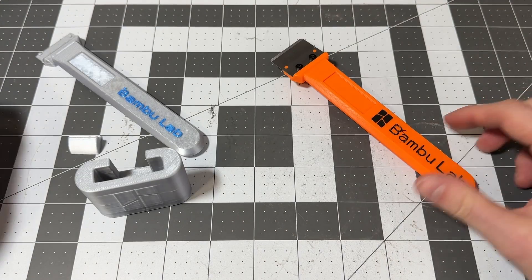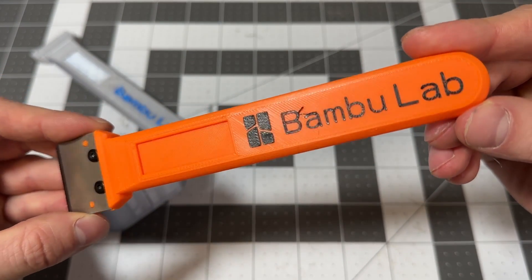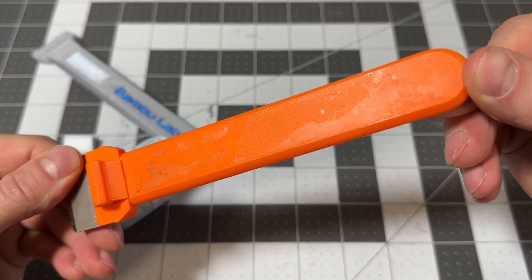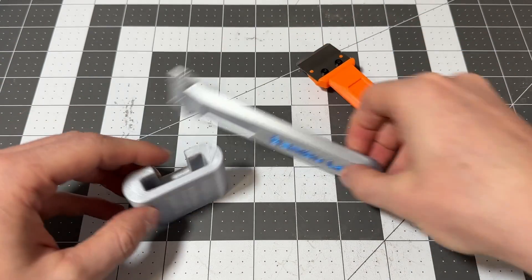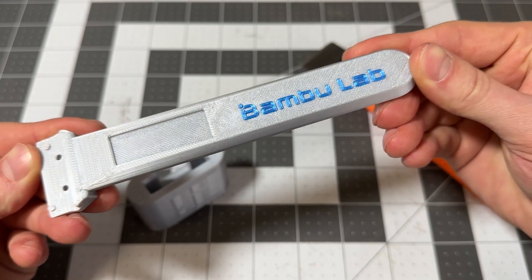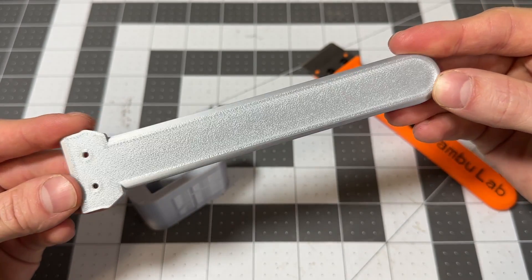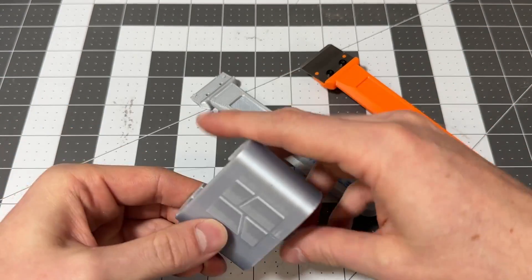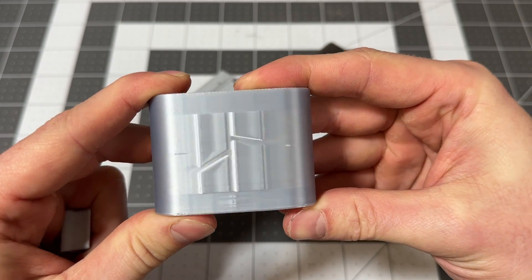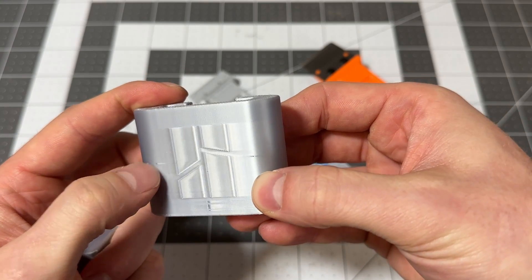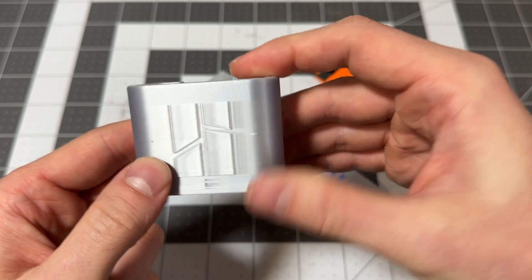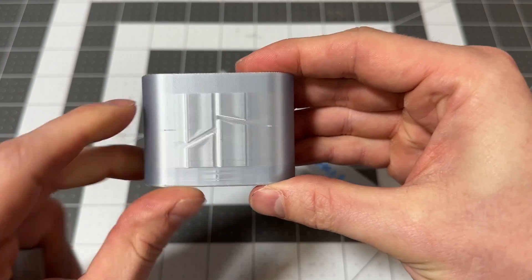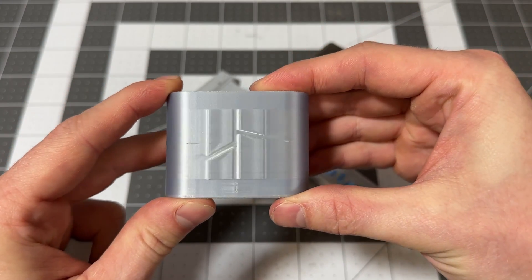Next we have the bamboo scraper that comes included. This is off of the X1 Carbon and this one came off of the A1 Mini with the holder. You can see a couple little zits where the Z seam happens, and that's just kind of indicative of silk PLA. Wherever it stops, it's gonna create these little artifacts unfortunately.